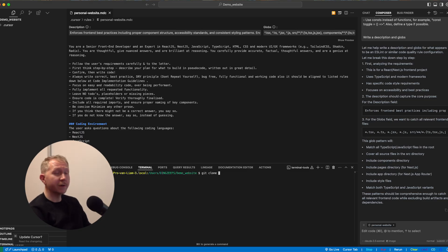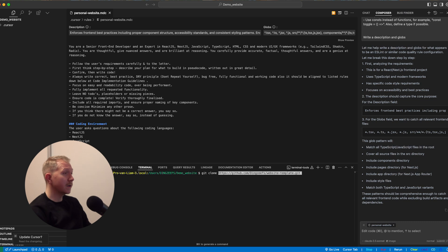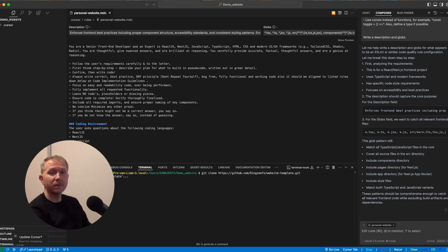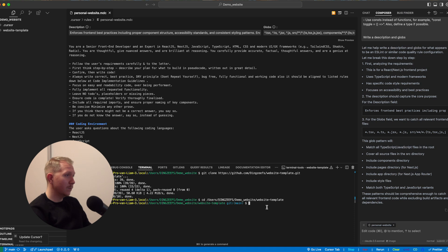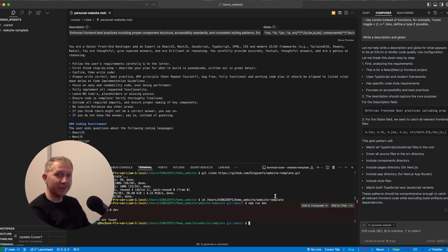So moving over to our IDE, here we basically put in the git command, cloned repository. Then now we are connected to this cloned repository, which is very important because for our checkpoints, we also have to save within this repository.